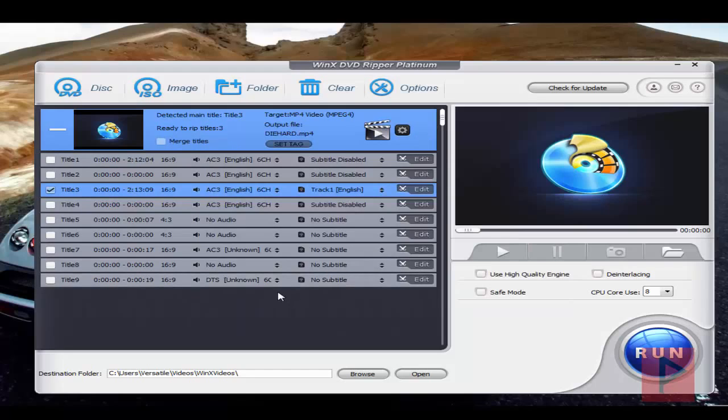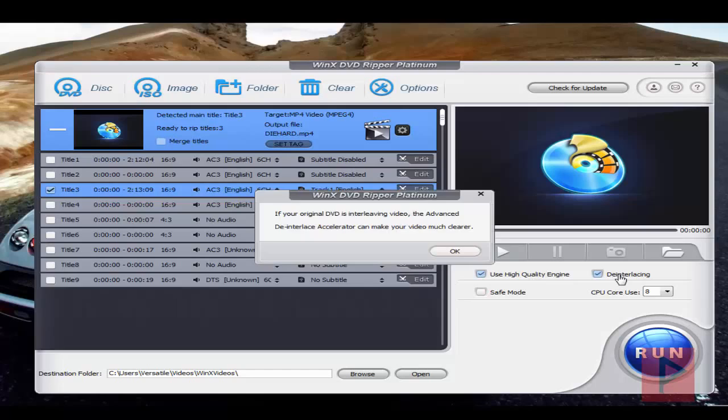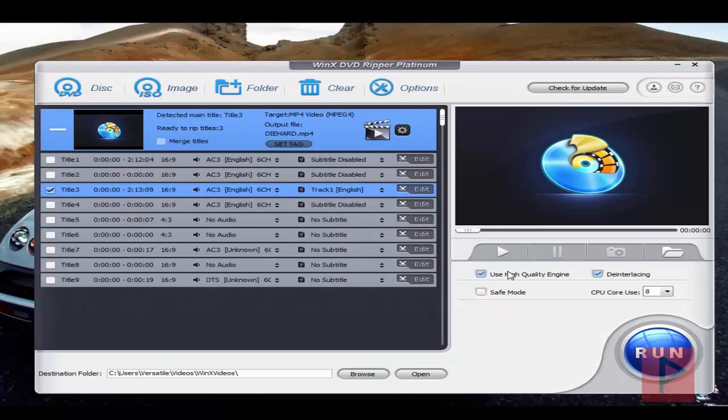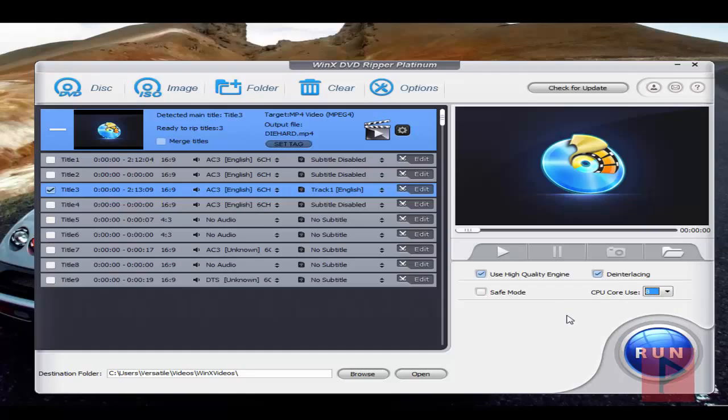Over here you can also use high quality engine, de-interlacing—99.9% of the time your DVD movies are interlaced, but go ahead and try it and see how your video output looks like. Here I've got all eight cores, and then here's my default destination folder directory. That's pretty much it.